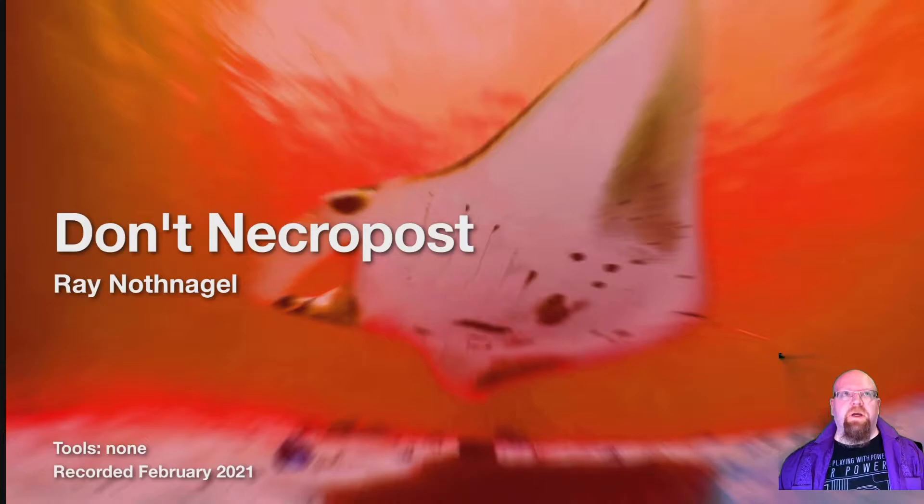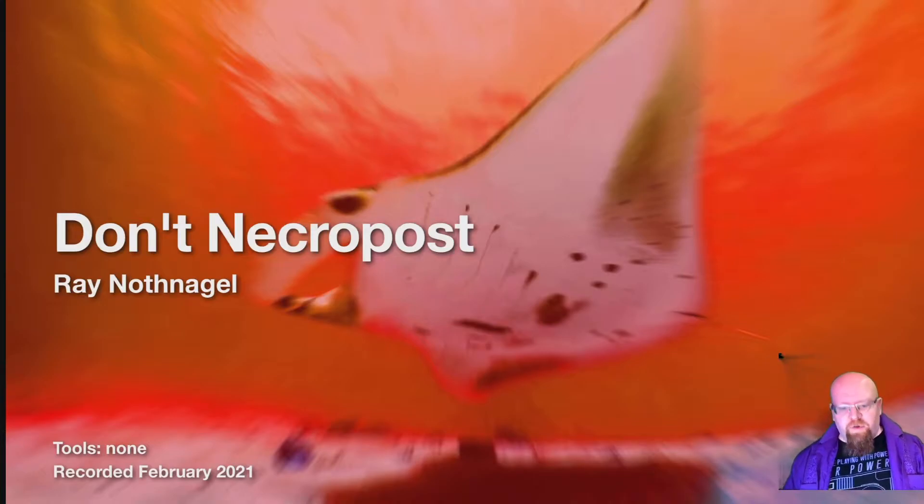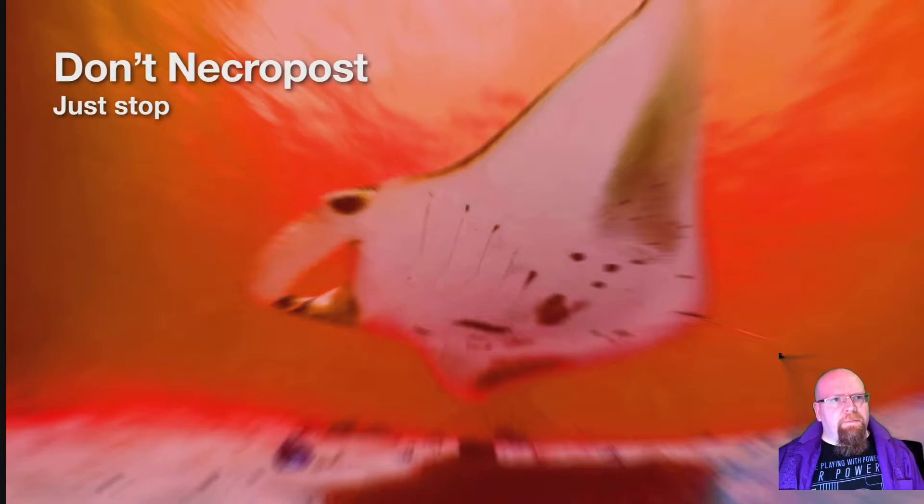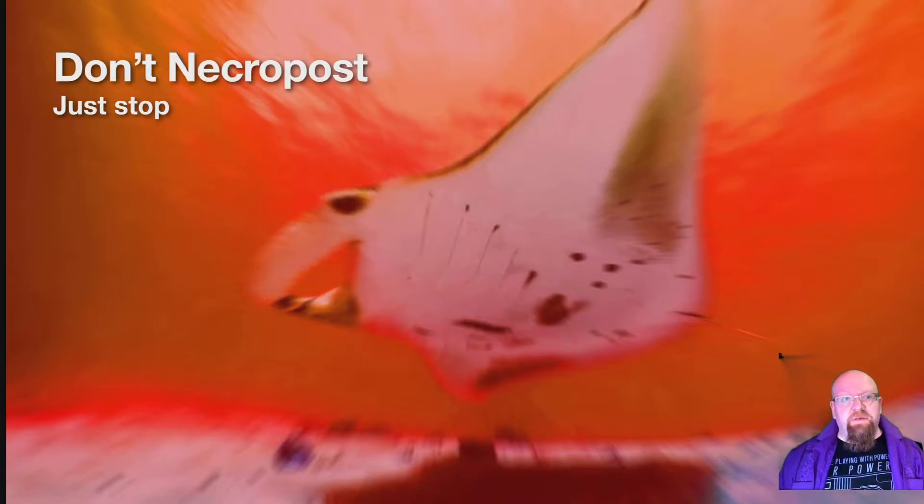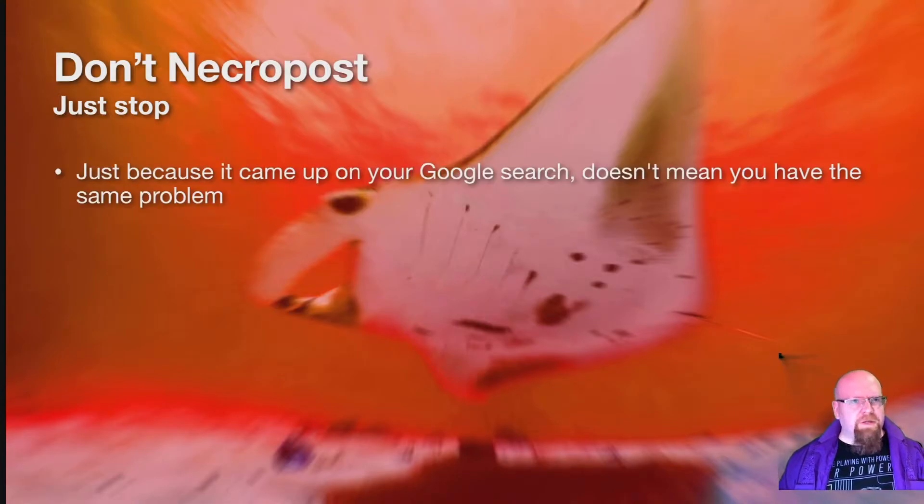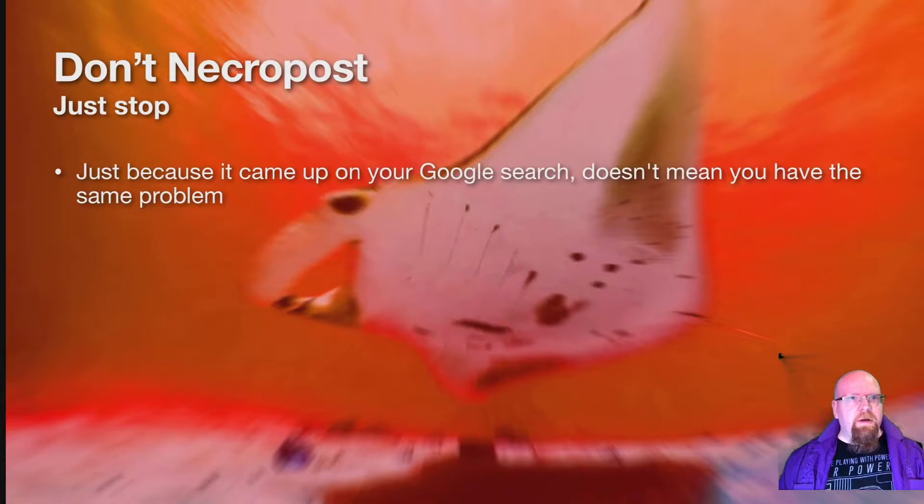It's time for a Manta rant, and today we're ranting about necroposting. If you're about to necropost stuff just because the thread came up on Google search, it doesn't mean you have the same problem.